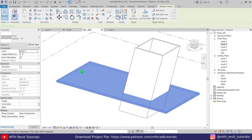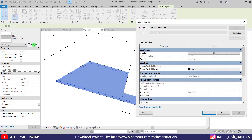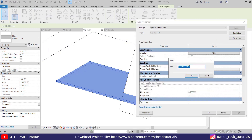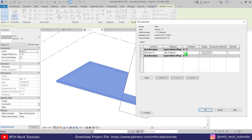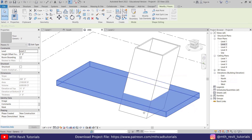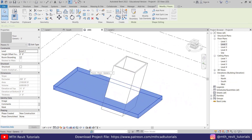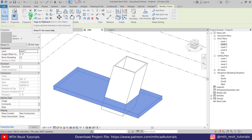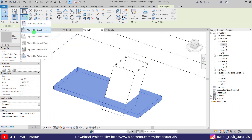Now we can change the thickness of this floor. Click Edit Type, duplicate, and call it Generic 3 Feet. Click OK and put the thickness to 3 feet. Now let's copy this to the other level — click Copy to Clipboard, then from the dropdown select Align to Selected Levels and copy it to Level 3. Click OK.